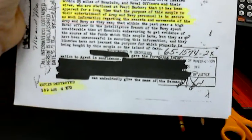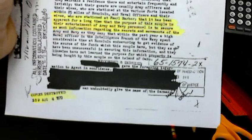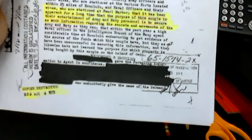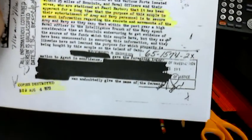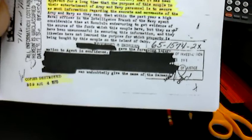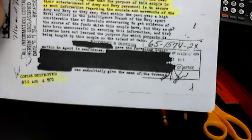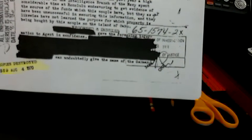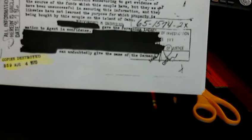They maintain a residence there and entertain frequently and lavishly, and their guests are usually army officers and their wives, and naval officers and their wives who are stationed at Pearl Harbor. It has been apparent for a long time that the purpose of this couple in the entertainment of army and navy personnel is to secure as much information regarding the secrets and movements in the army and navy as they can. But within the past year, a high naval officer in intelligence programs in the navy spent considerable time in Honolulu endeavoring to get evidence of the source of the funds which the couple have.